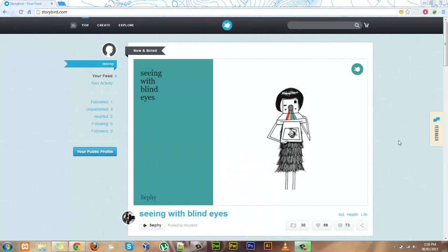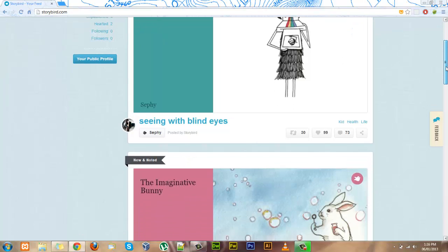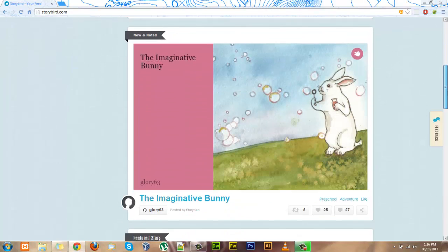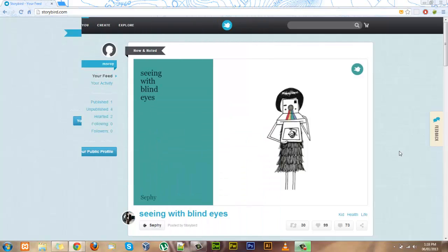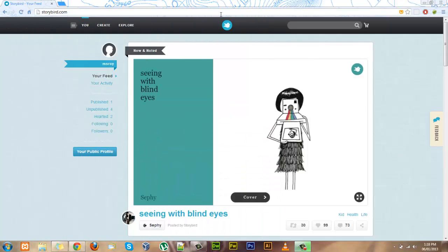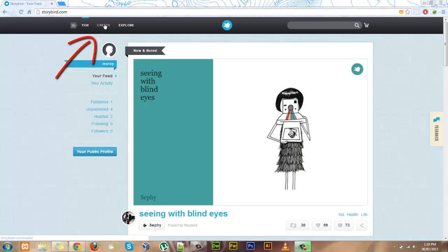Now I've signed into my Storybird account and it's brought me to the main news feed where I can see stories from people that I've followed and stories that Storybird thinks I should see. From this main page at the top I can also start creating a new Storybird. Let's see how that works.